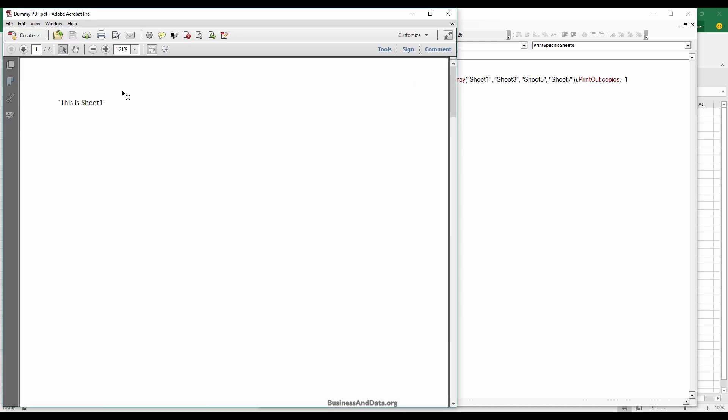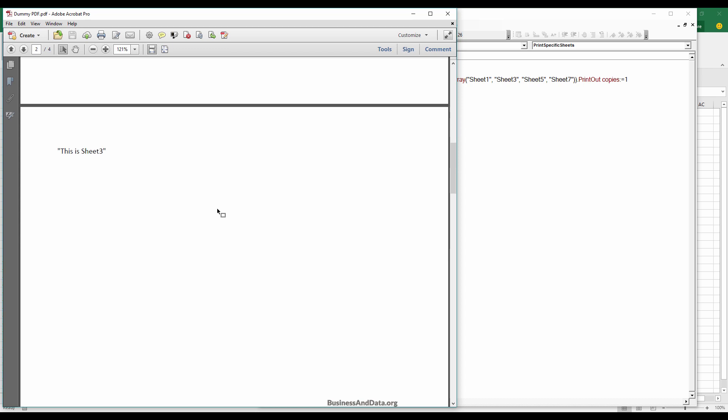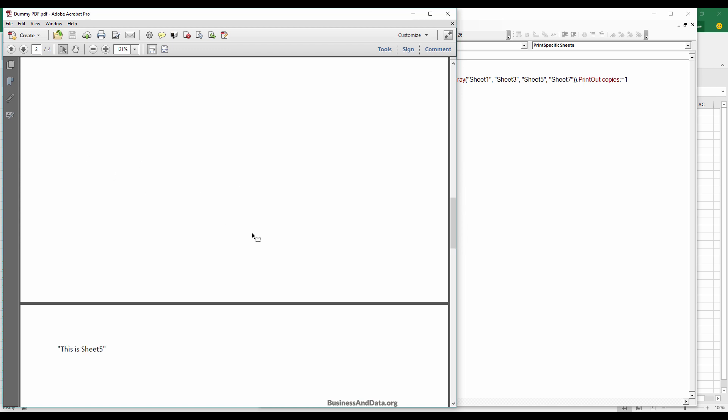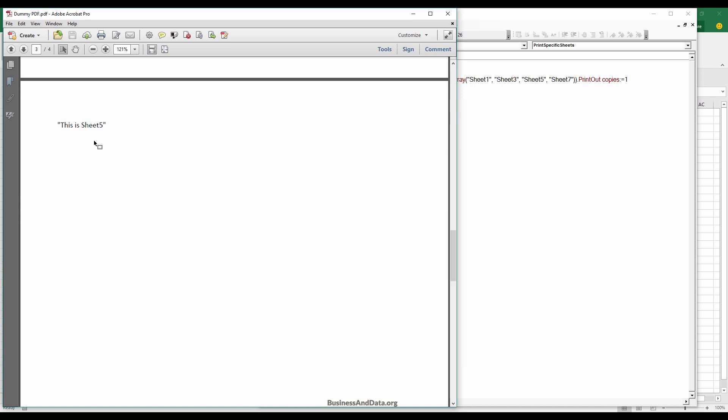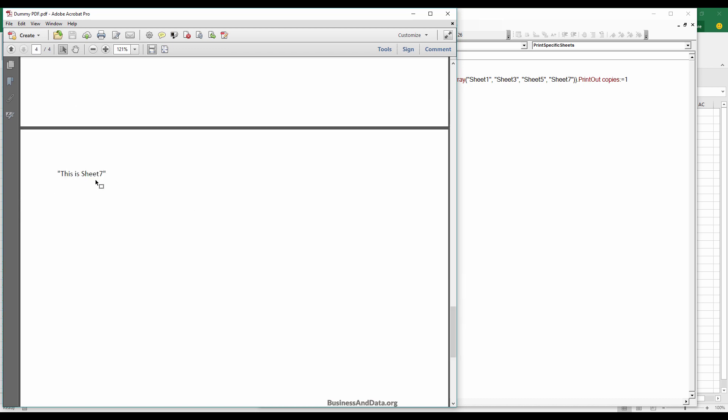Since my default printer is set to Adobe PDF, that's why it's printing as a PDF file. If I go to the pages, here's sheet one, three, five, and seven—the full worksheets I specified in my macro to print.